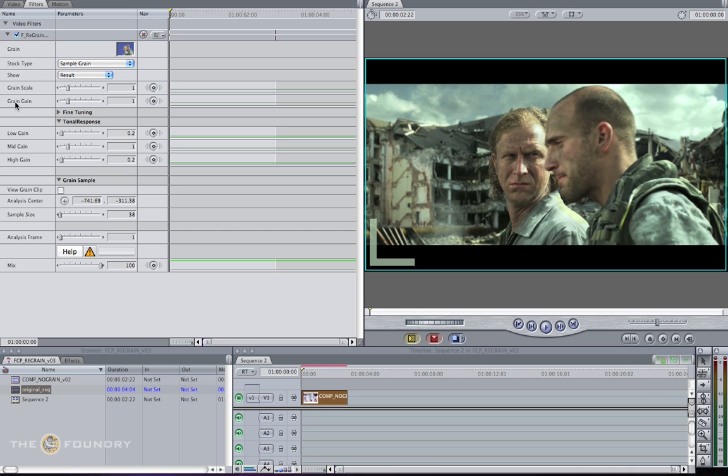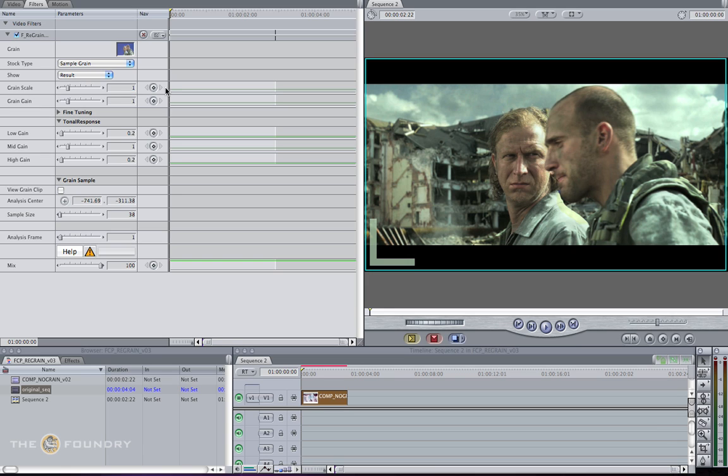Since grain and noise are changes in luminance values, these parameters allow you to vary the size and brightness of the grain put back into each color channel. Grain Scale adjusts the size of the grain granules, and Grain Gain adjusts the brightness of the grain.